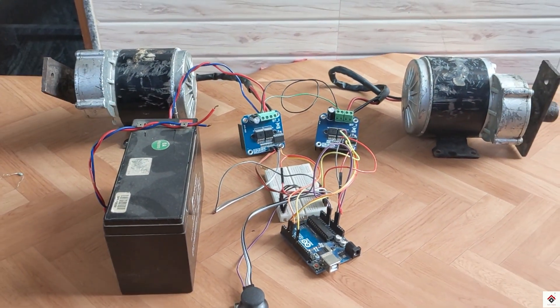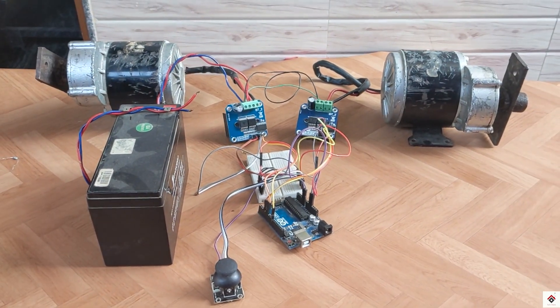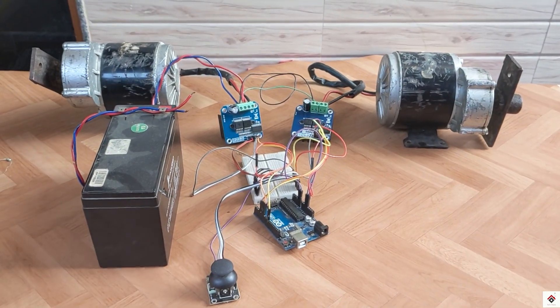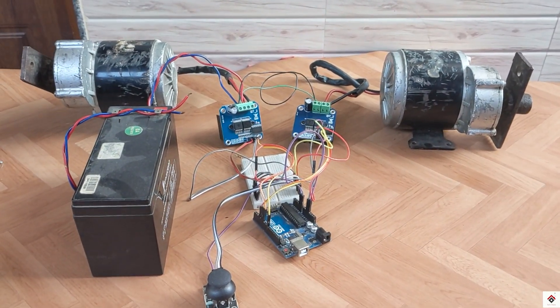So that's all the connections. If you have any doubts, you can refer to the circuit diagram link from the description box.